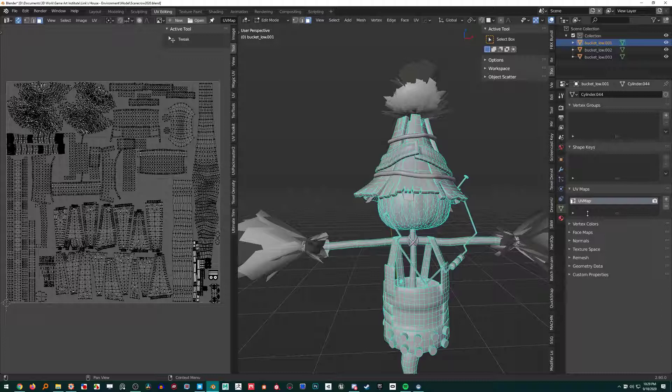Because when you export this for anything, like if you're using this in another program, you'll have to make sure that you're managing UV maps correctly. Either delete the UV map, or make sure that everything is hooked up correctly in the next program, whatever you're taking it to. So, disclaimer there.